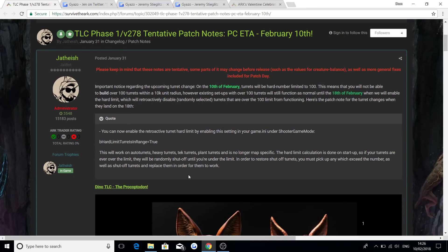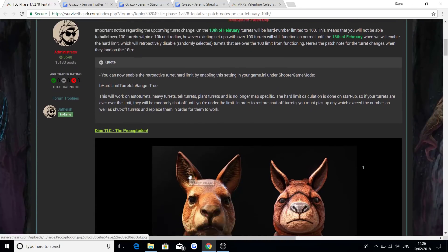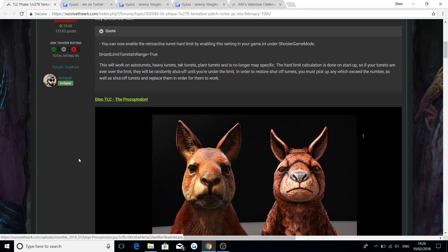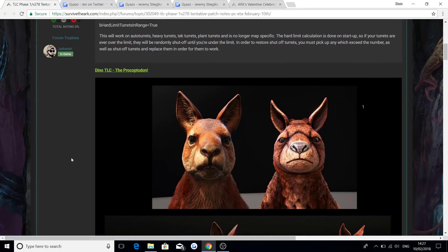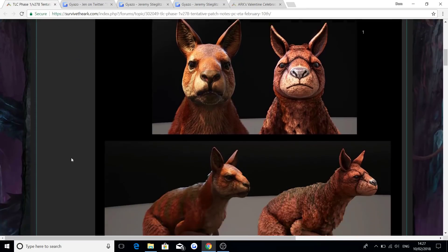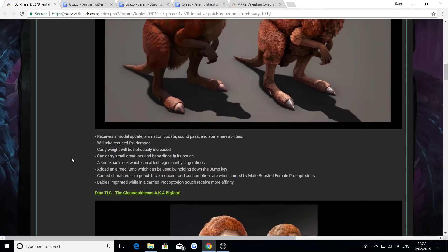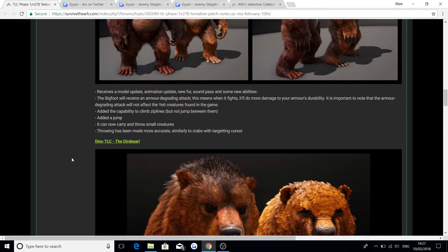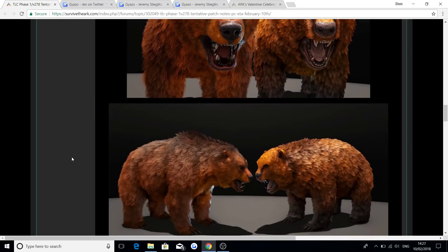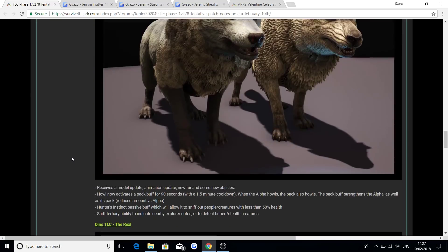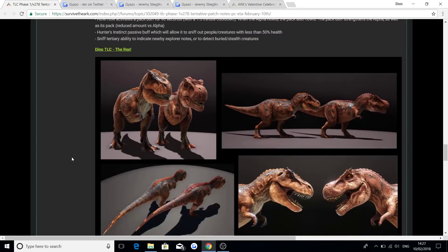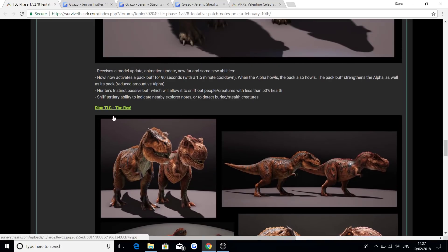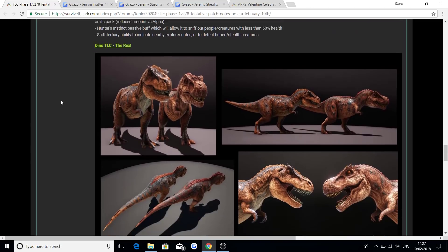It's going to be the release of Phase 1 of the Dino TLC, which is bringing the change to the Procoptodon, as you guys can see on the screen right there. It's also bringing the change to the Gigantopithecus, which is the Bigfoot, bringing the change to the Direbear, and also bringing changes to the Direwolf and the Rex. Now, if you want more information, and I've said about three times, because it does show you about there's going to be new abilities for these dinos as well, check out my last video.